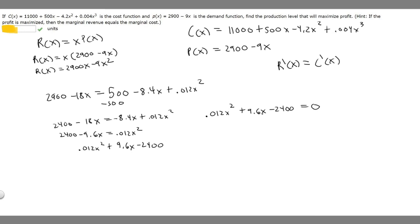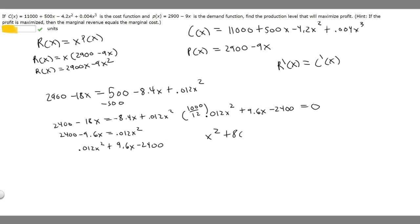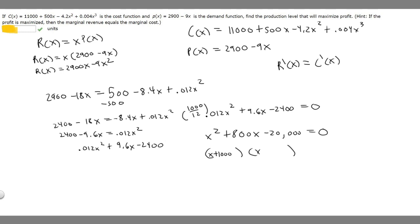To make this easier to solve, multiply the whole equation by 1,000 over 12. This gives x squared plus 800x minus 20,000 equals 0. Now we factor: we get (x plus 1,000)(x minus 200) equals 0.